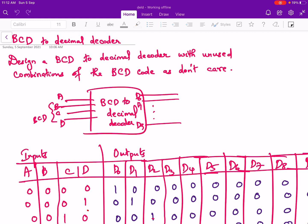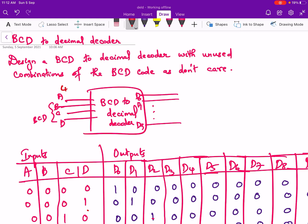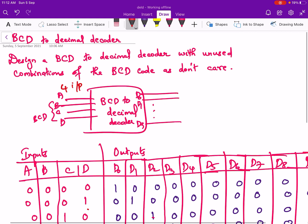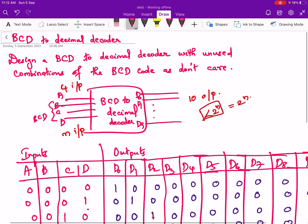This is the block diagram. Here there are 4 inputs A, B, C and D, and there are 10 outputs from D0 up to D9. Usually in a decoder, if there are n number of inputs then the output will be equal to 2 raised to n, but in some cases it can be less than 2 raised to n, and this is one such case.